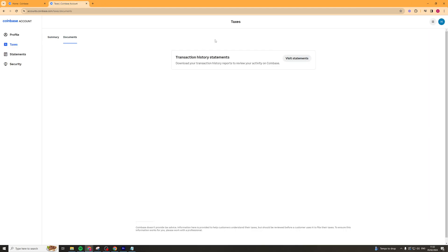Lastly, if you want to just see some documents like your trading activity, you can go to the 'View Statements' section here on Coinbase and actually download the document straight from there. That's basically how you do it.